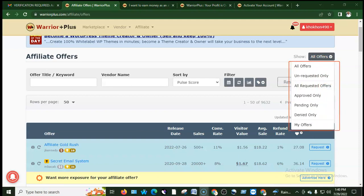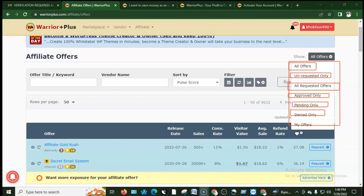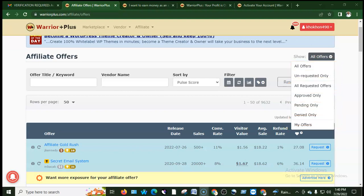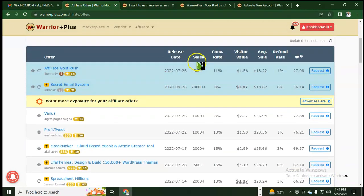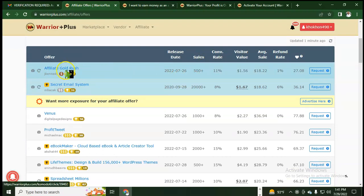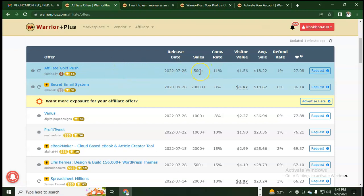Click on all offers to browse available products. You can click on 'my offers' — offers that are already approved. For example, 'Affiliate Gold Rush' is a brand new product with 500 sales already.